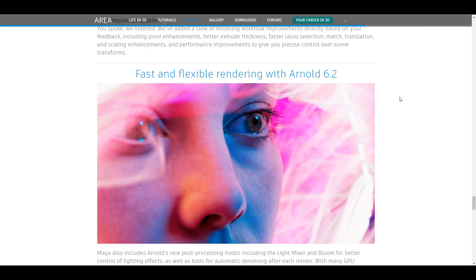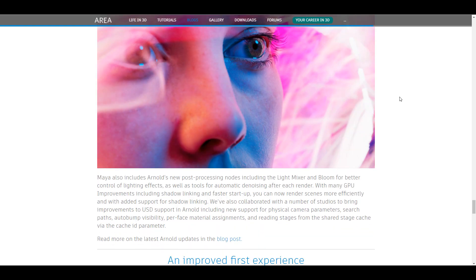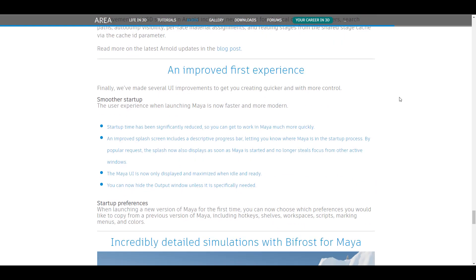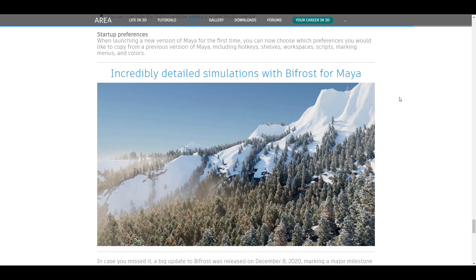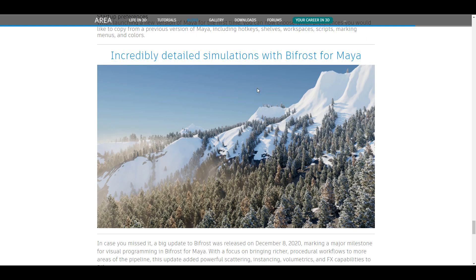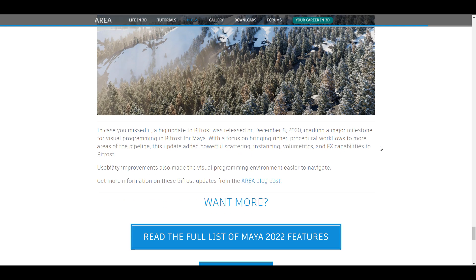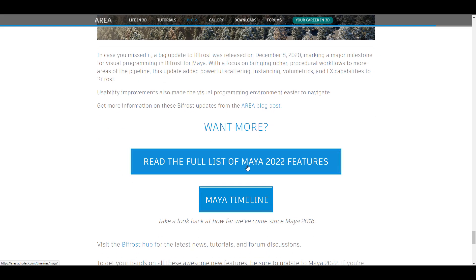And as well, those who like to also work with Bifrost, there is a huge update for Bifrost right here. So I'm gonna put a link in the description where you can check out a full list of Maya 2022 tools, features, all of the known issues that have been fixed.